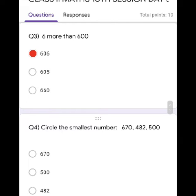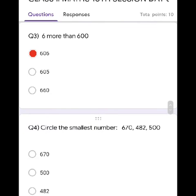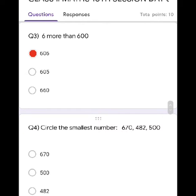Question 4. Circle the smallest number: 670, 482, 500. Yes, it's 482. So, click third one.